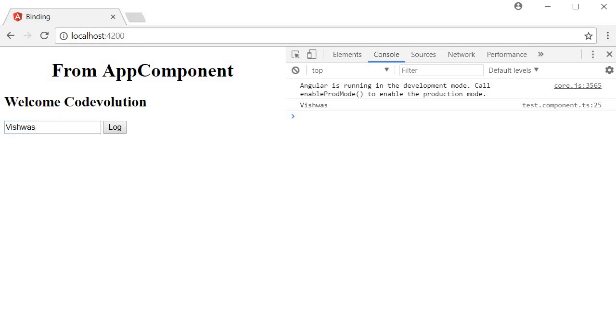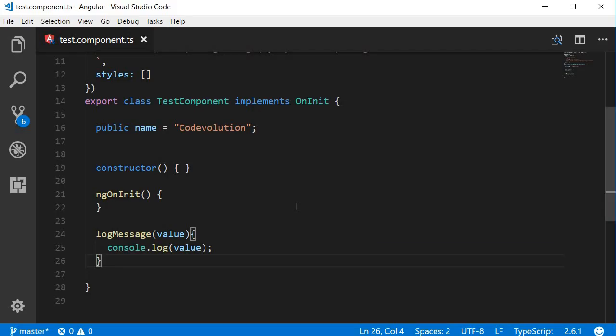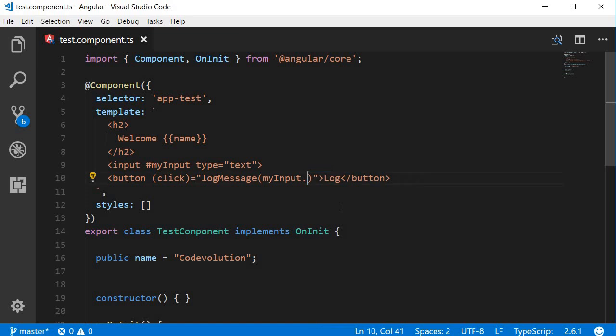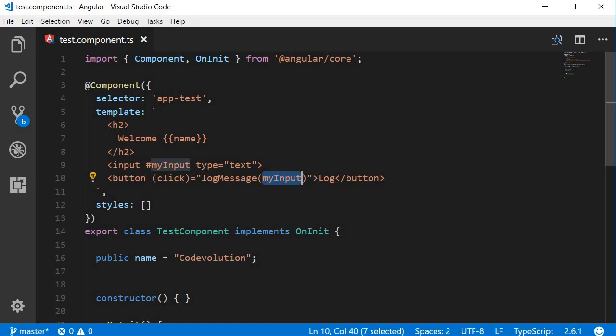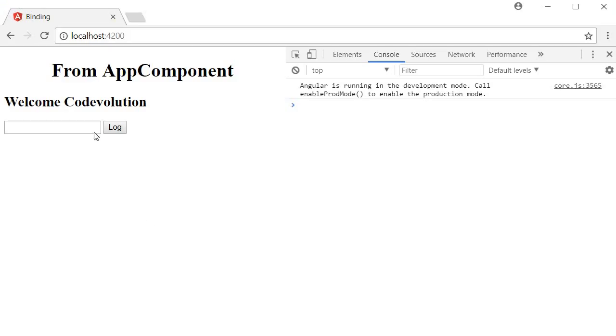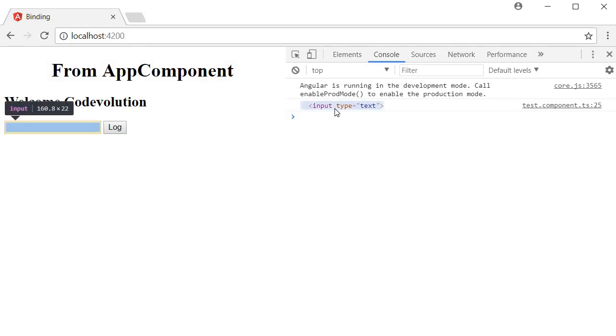And just for understanding, I'm going to pass in the reference itself as the argument instead of the value property. So I'm going to remove dot value and pass in the entire reference variable my input.